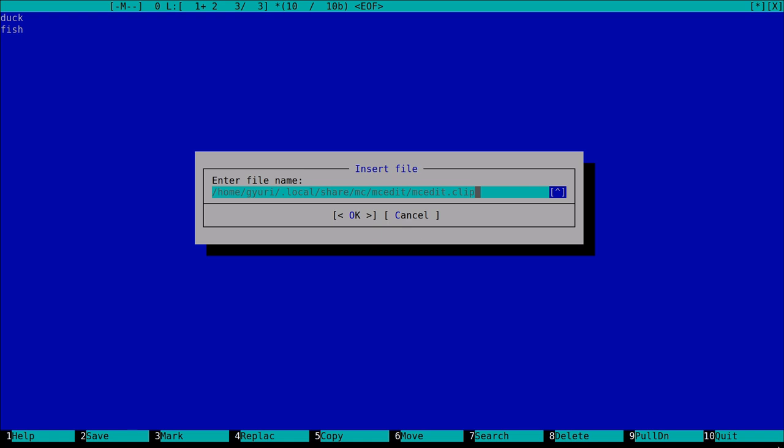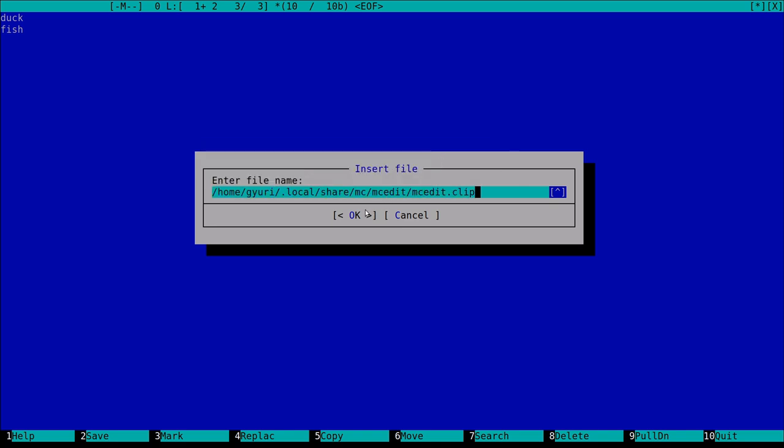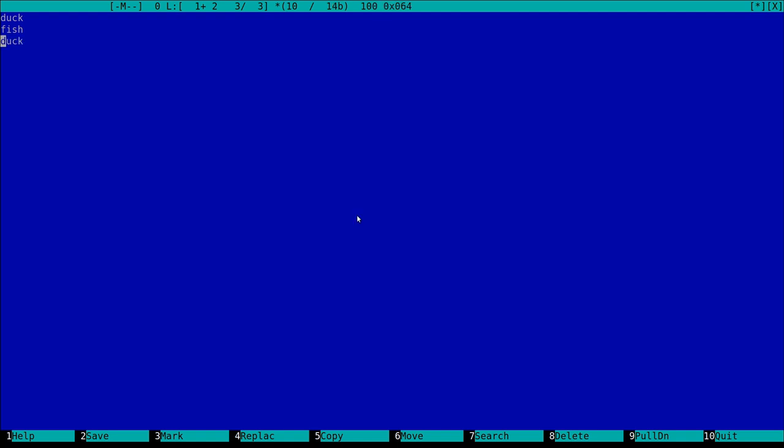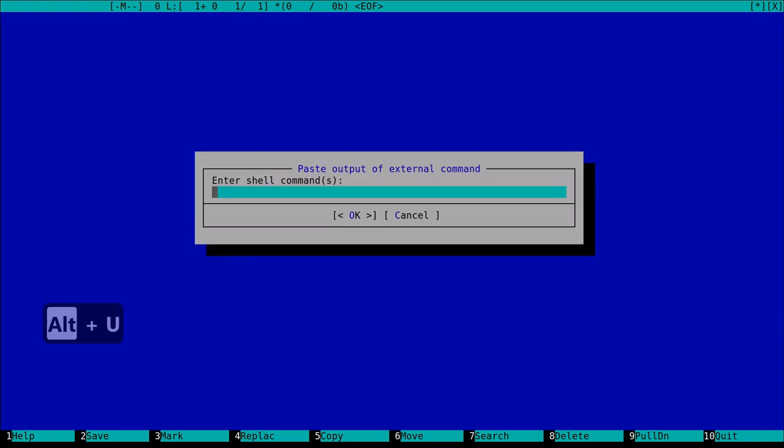Of course, if we insert the clip file, it will appear in the history. So we do not have to type all the time. Yes, it's really similar to the approach when we cat a file and insert the cat's output.